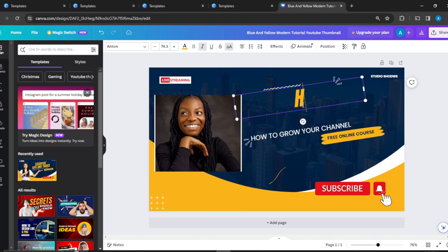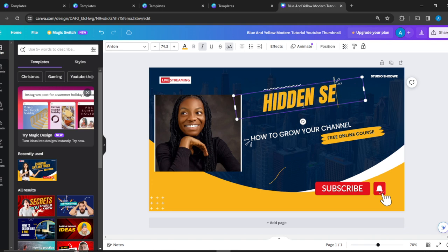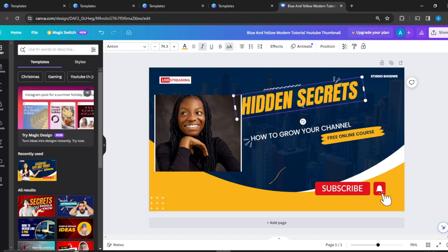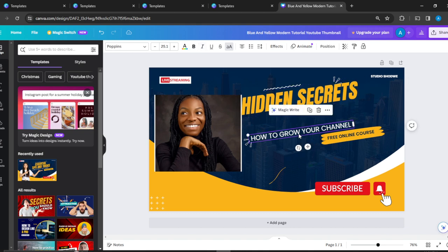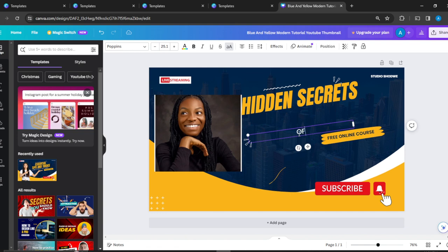Something catchy, so 'Hidden Secrets of Growing'